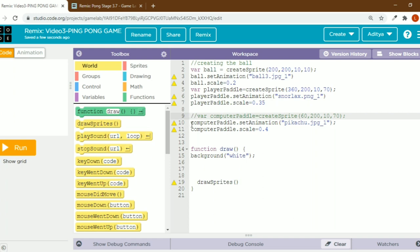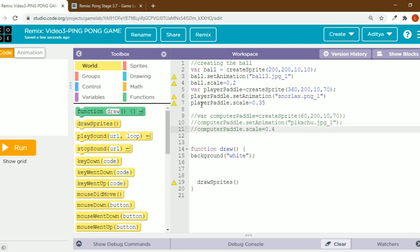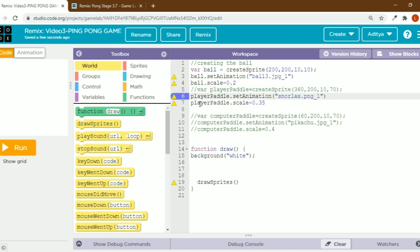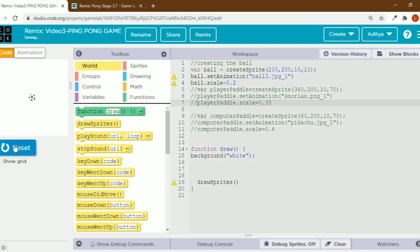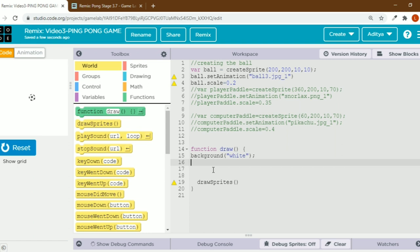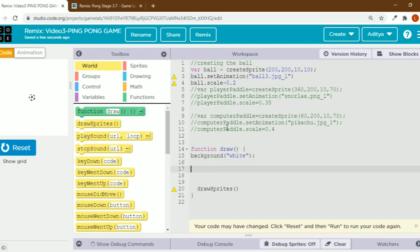I'll comment these parts for now because we don't need them yet. I'm using only the ball for this video to explain the concepts. The player paddle and the computer paddle we'll use tomorrow.